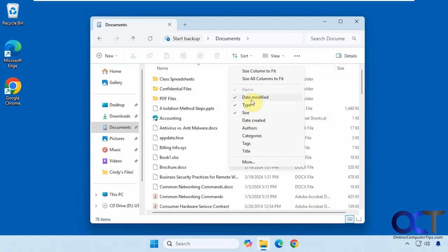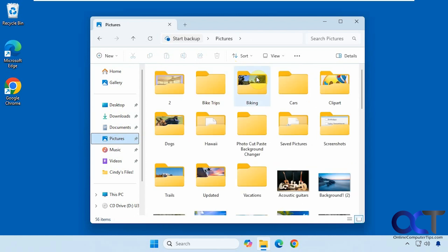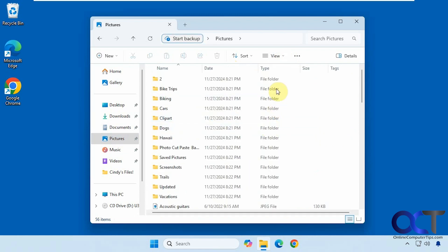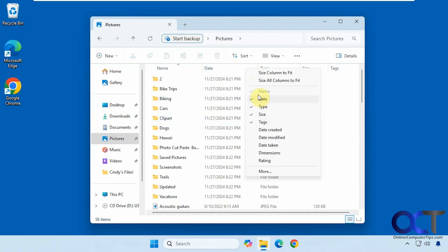Here we have the typical Date Modified, Type, Size, Created, Authors, and so on. But if we go into our Pictures folder and change this to Details view, you can see we have some other options like Dimensions and Rating, because File Explorer recognizes it's a pictures folder.